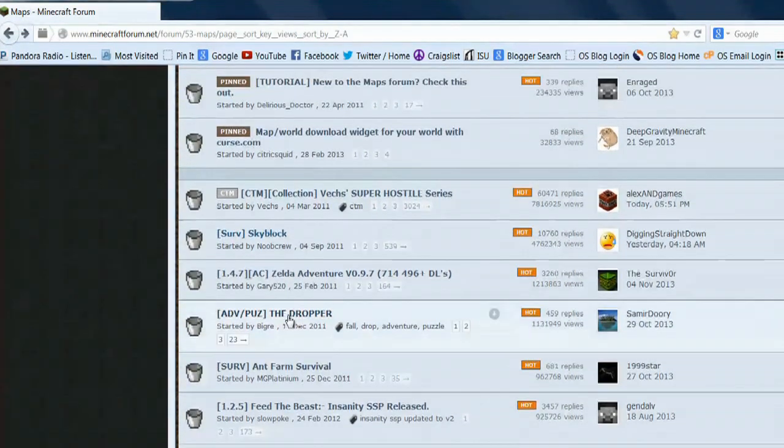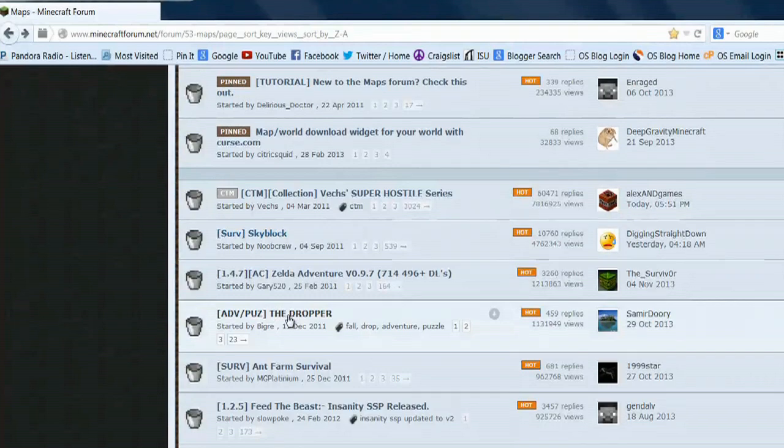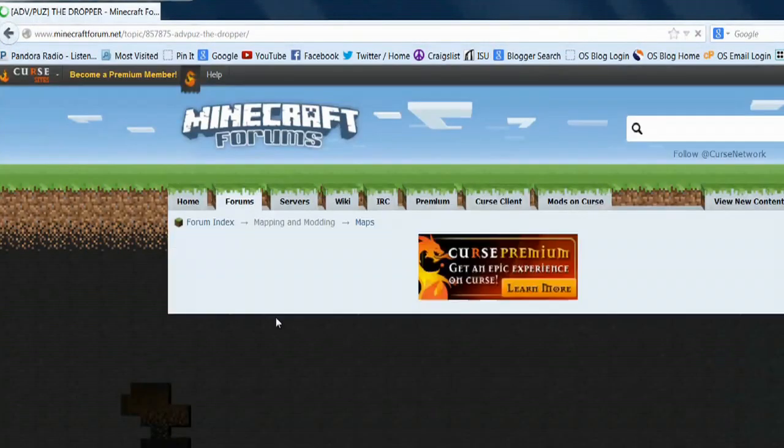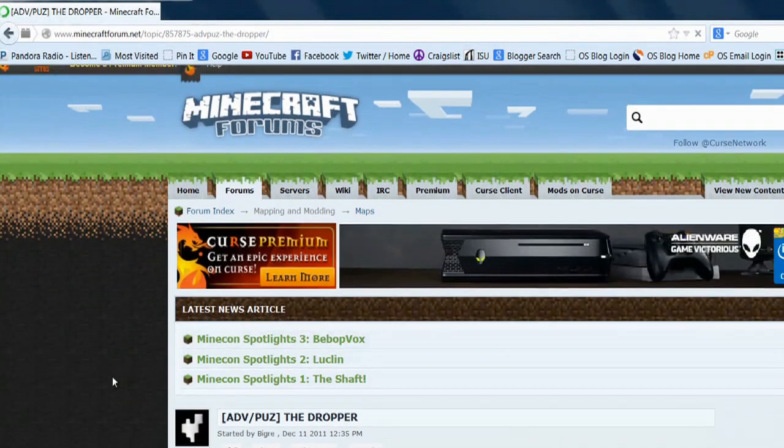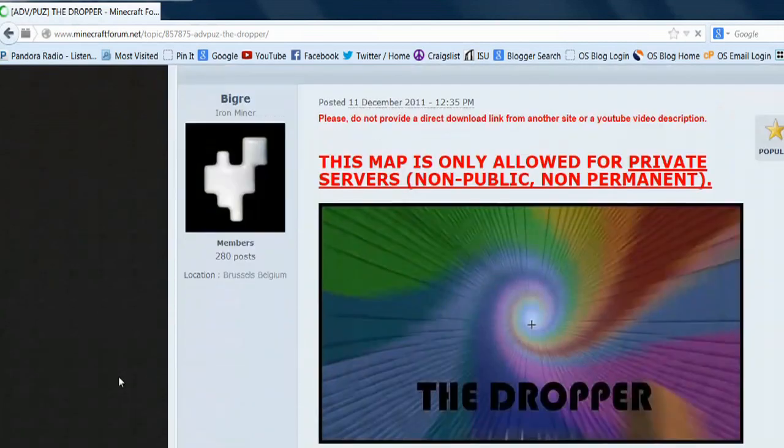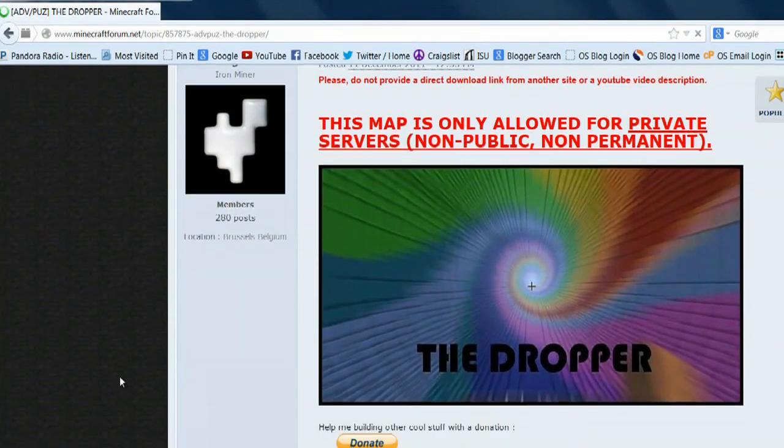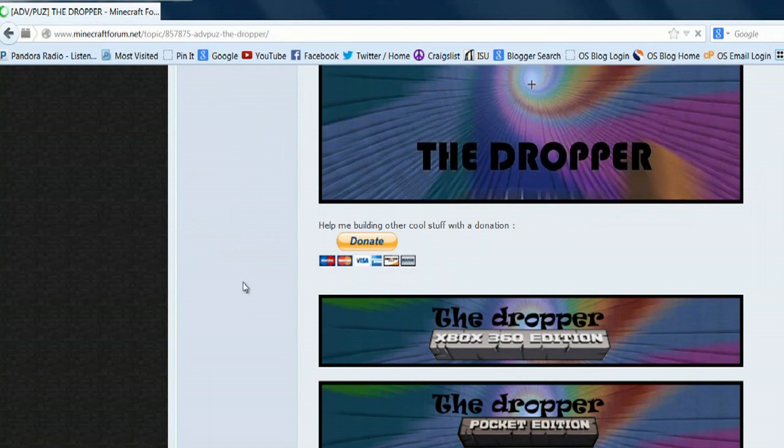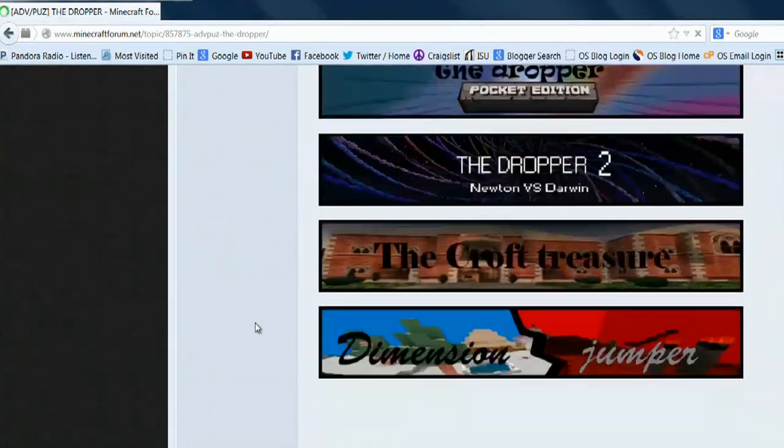Today the one I'm going to download and show you is called the dropper. I'm going to select that, and when that window opens you can read all about this map and what it does, whether it's the type of map that you want.